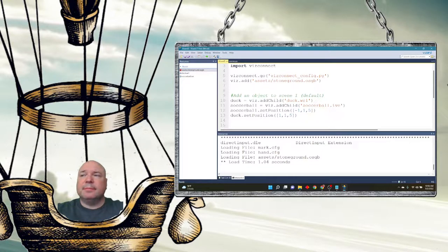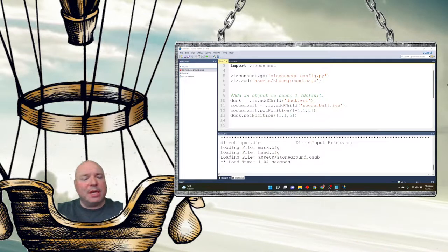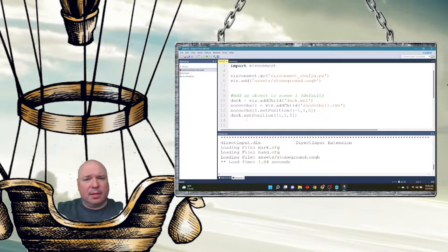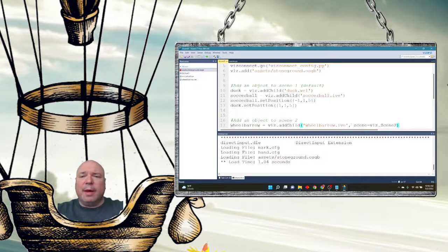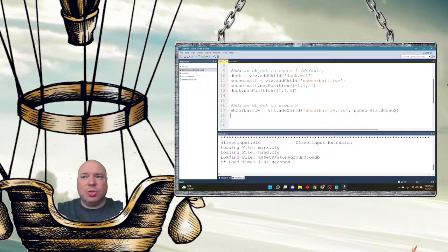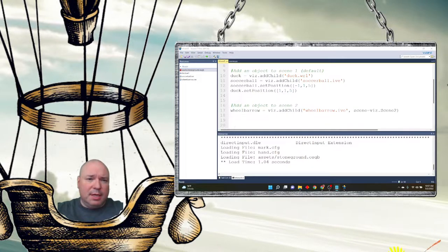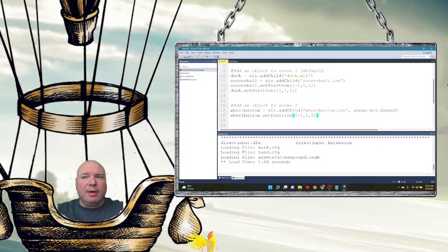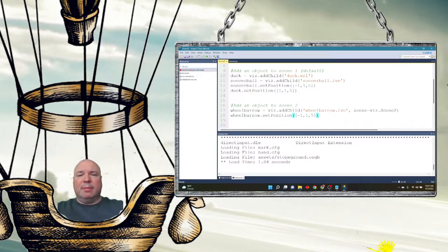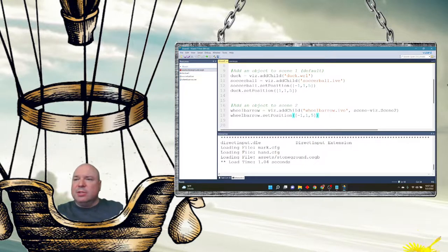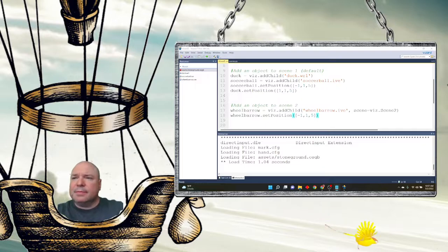Now I'm going to add in a wheelbarrow, but this time I'm going to add the wheelbarrow to another scene. I'll add it like I normally do with add_child, but I'm going to put comma scene equals viz.scene2. If I don't add the ground to scene two as well, it's just going to be in an empty environment. And if I don't add some way of switching from scene to scene, I won't be able to see the other scene.